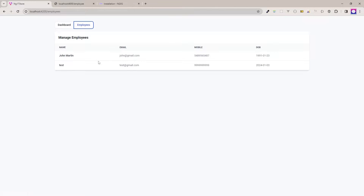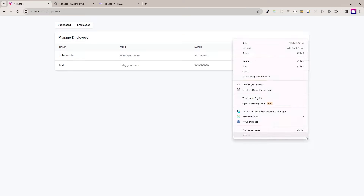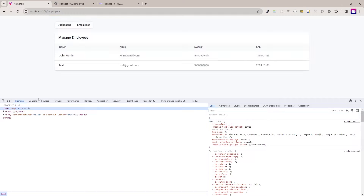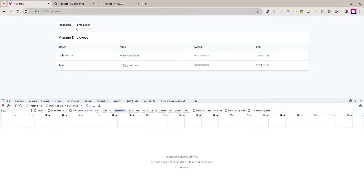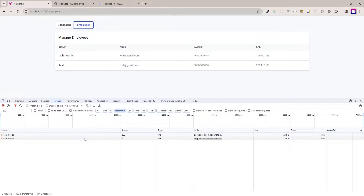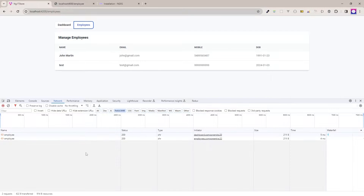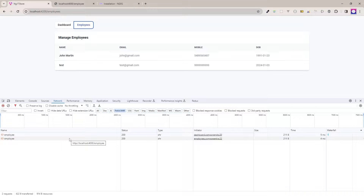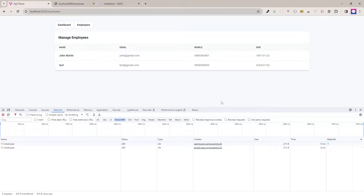Now I will show you the network tab. You can see if I refresh the dashboard page, the employees API is calling. If I go to the employees page, the employees API is calling again. So these multiple API calls we need to reduce using NgXs. Now I will show you what I have in the existing project in VS Code.